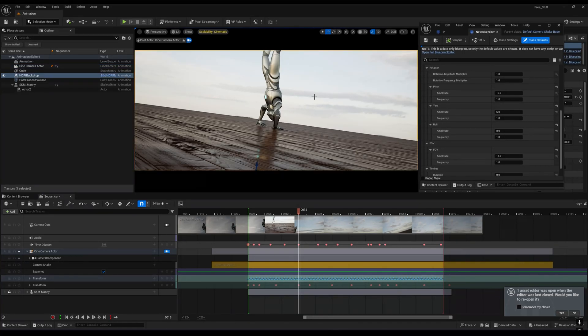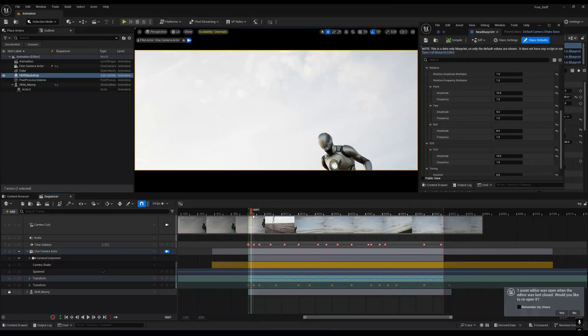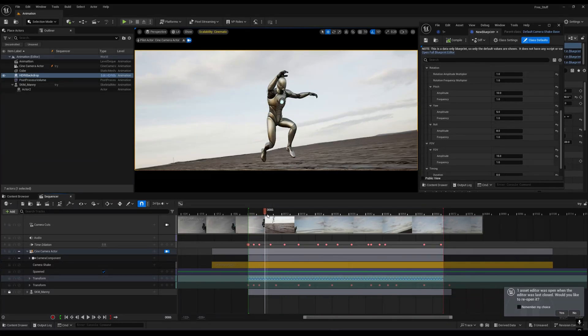Now if you press Ctrl+S, it will not change the position. You can see I'm pressing Ctrl+S and it is not changing the position. But there is a drawback of this method — you can't change anything, you can't use the camera shake blueprint anymore.